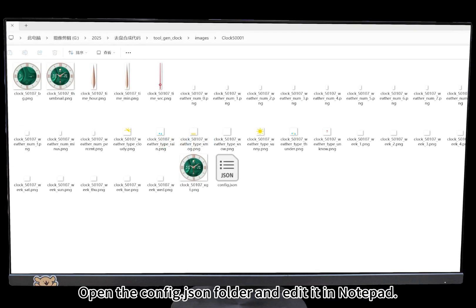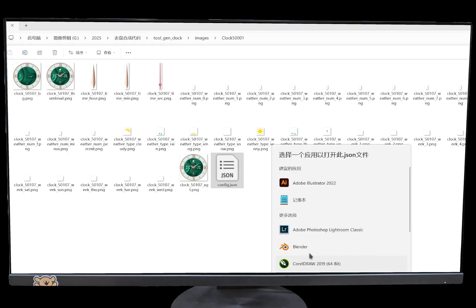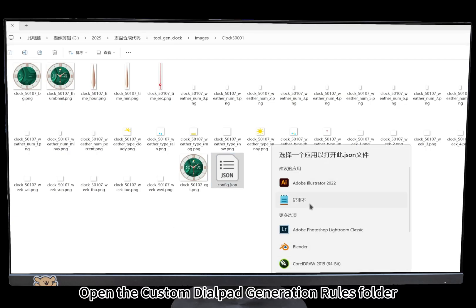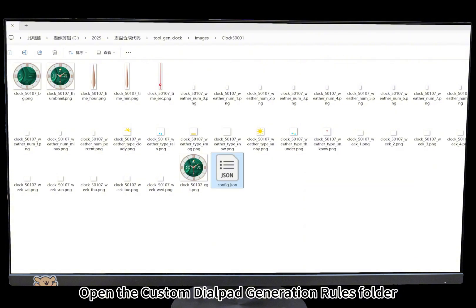Open the config.json file and edit it in notepad. Open the custom dial pad generation rules folder.